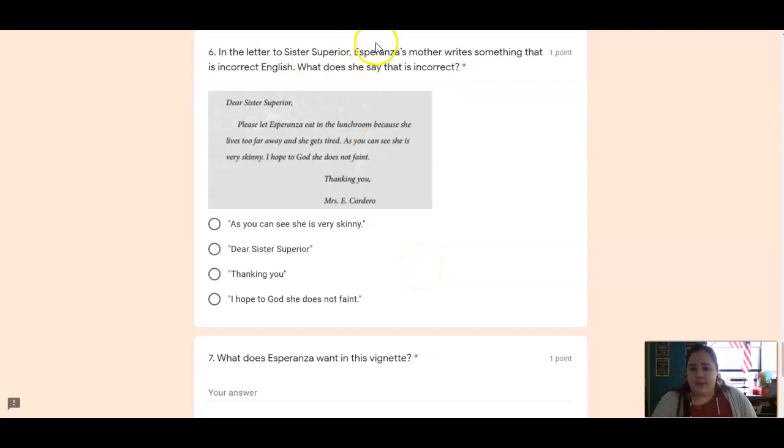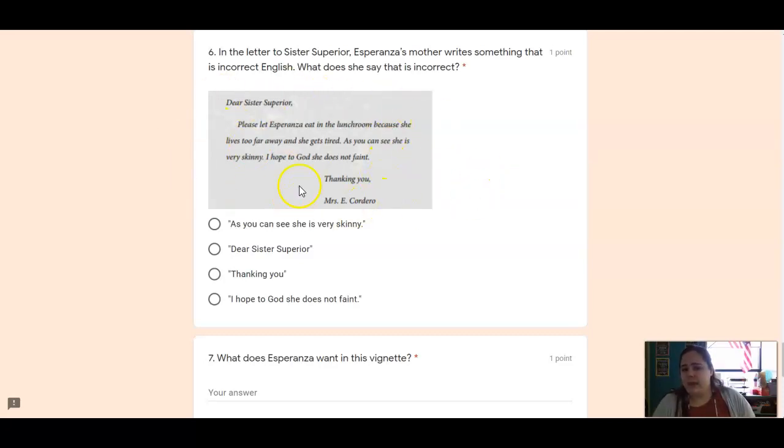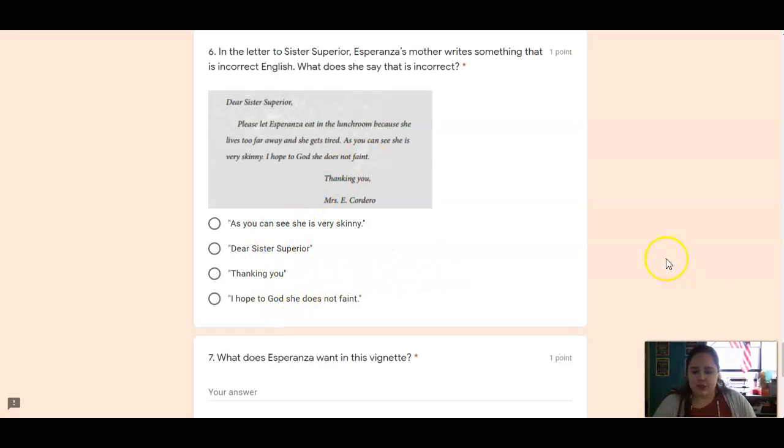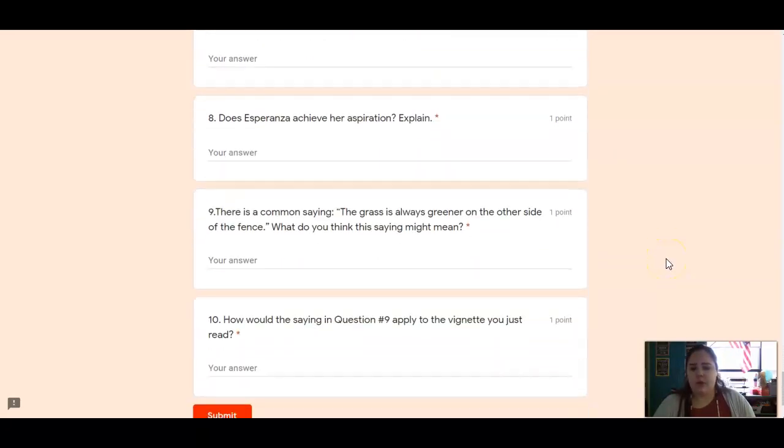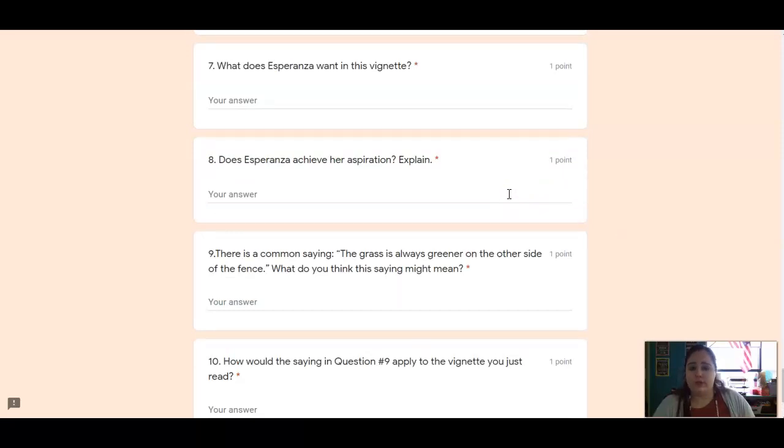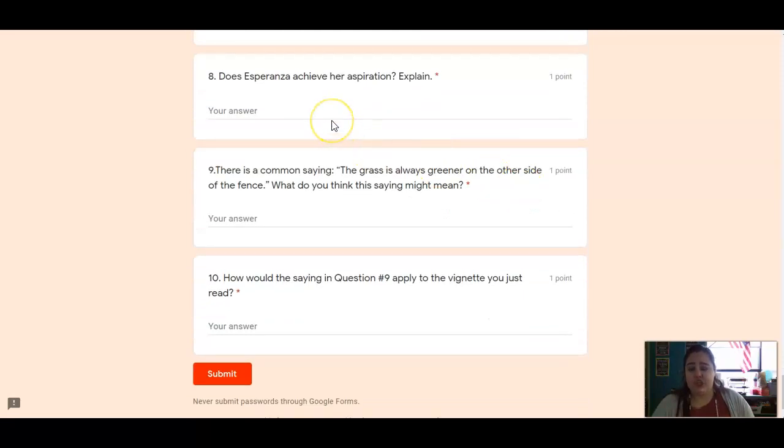In the letter to Sister Superior, Esperanza's mother writes something that is incorrect English. What does she say that is incorrect? So looking at this letter here, something in here is not proper grammar, proper English. So re-read it and choose the one that is not correct English. Number seven, what does Esperanza want in this vignette? What is her goal? What is she trying to get? Does she achieve it? Does she get it?